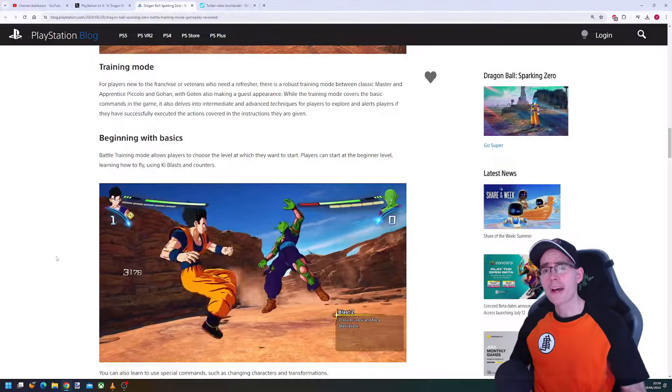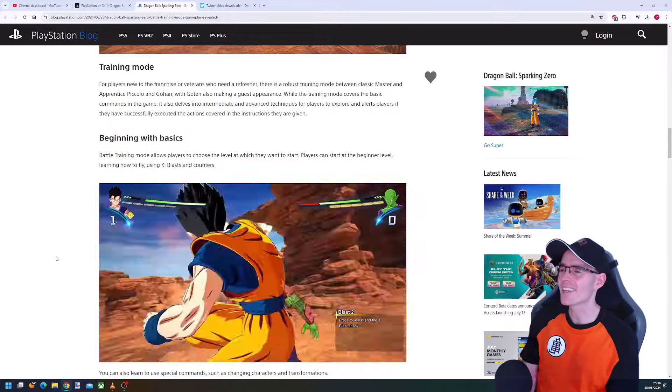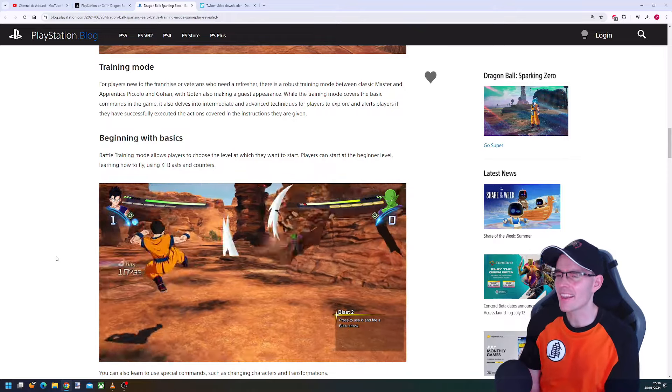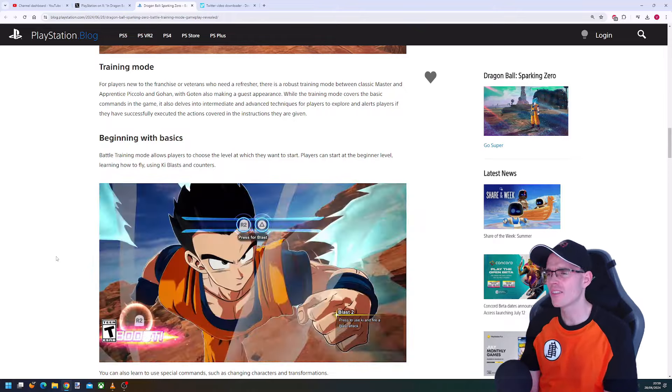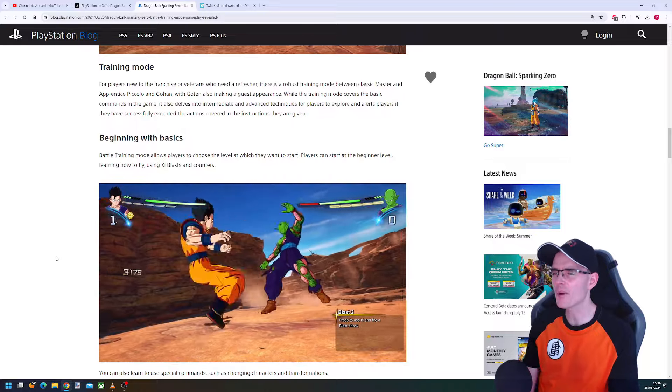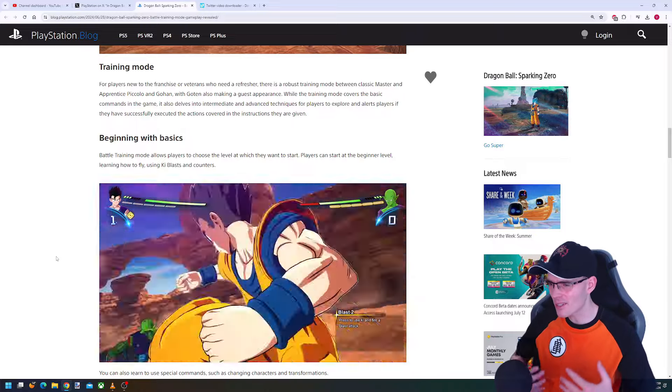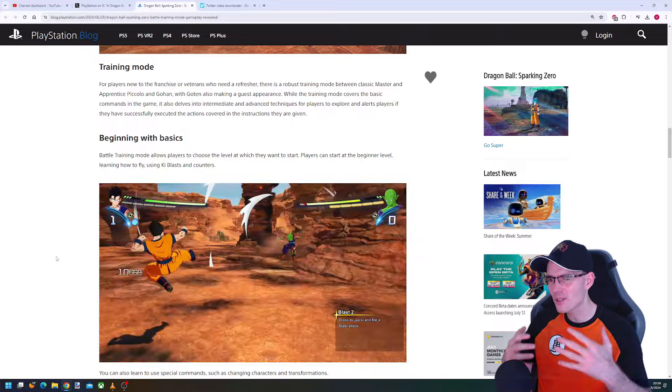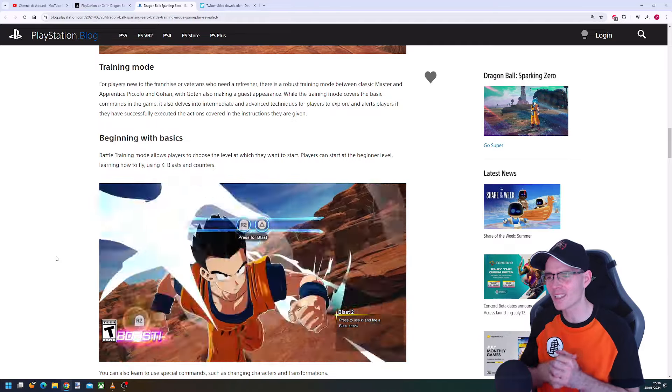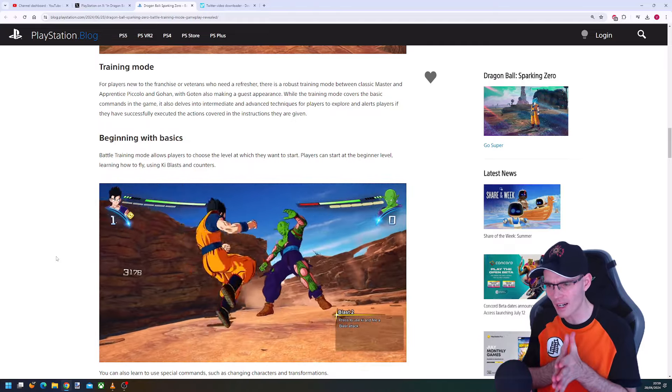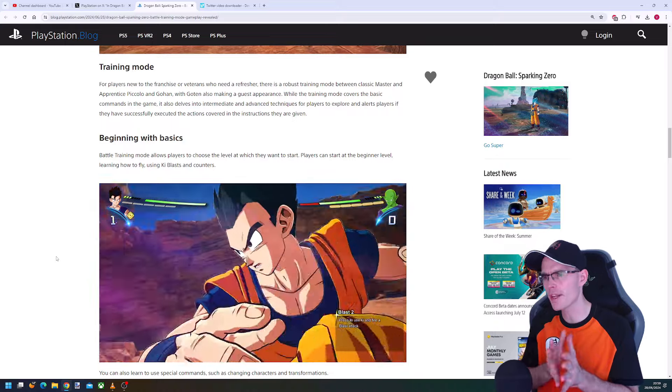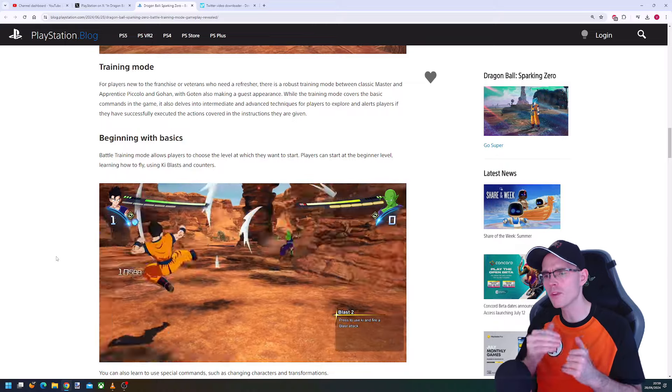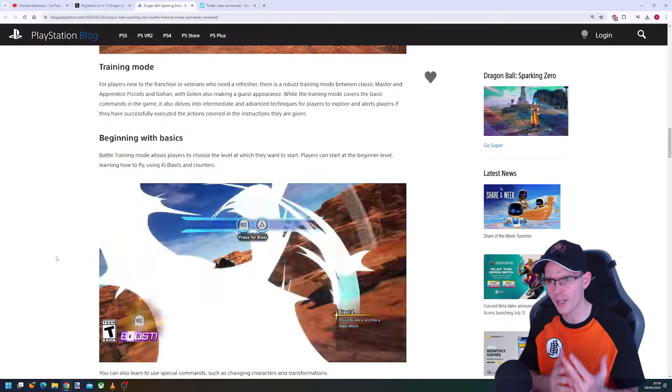What's up, welcome back to the channel. We just got a nice teaser and some decent information about the training mode in Dragon Ball Sparking Zero, and it looks pretty awesome. What I like about this particular showcase is that the training mode is going to be very fluid, which is really cool.